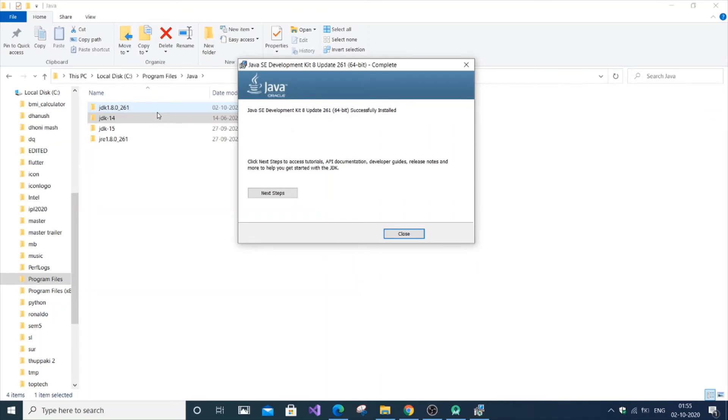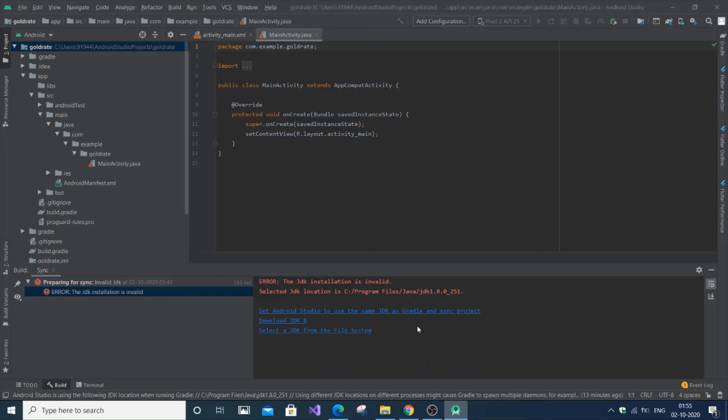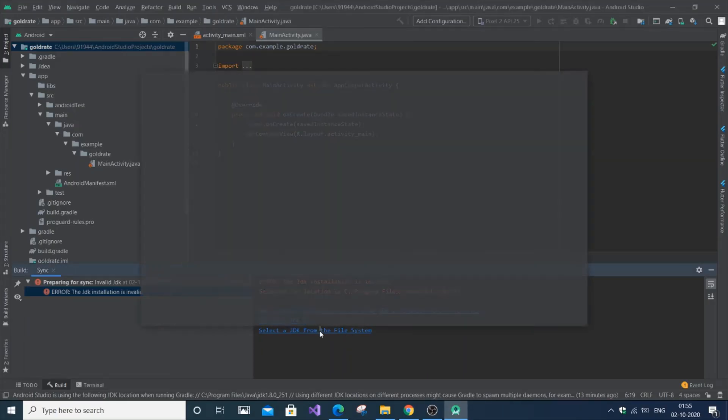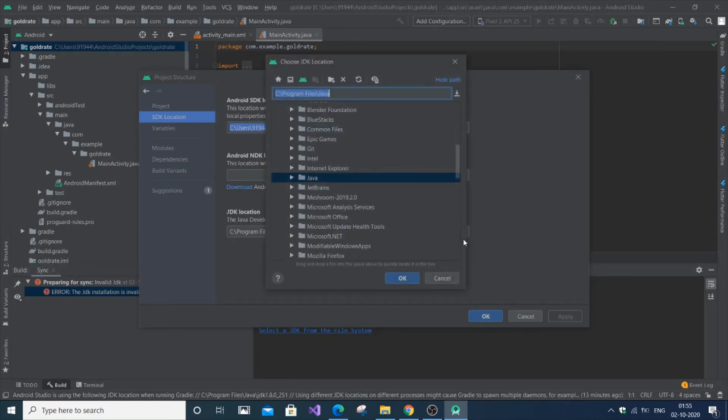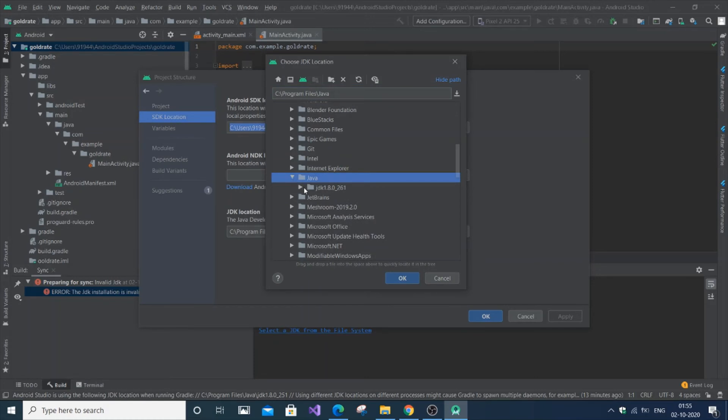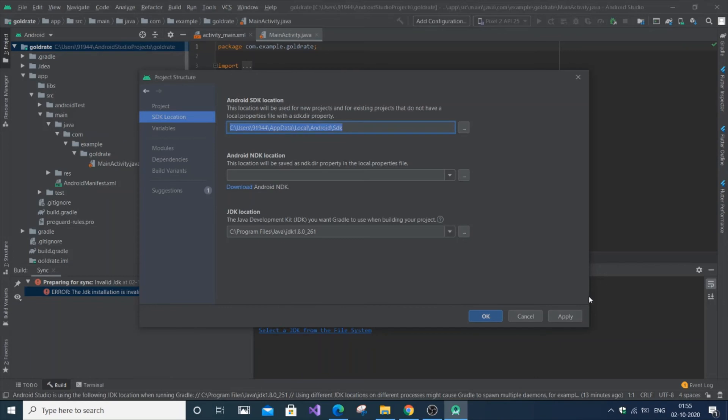And it shows successfully, so just close it. And now what we are going to do is just go to the same Android Studio window, and you are just going to select the JDK from file, and select this one JDK. Just going to go to Java, and only this option appears. Just select the JDK file and click OK, and click apply, and click OK.